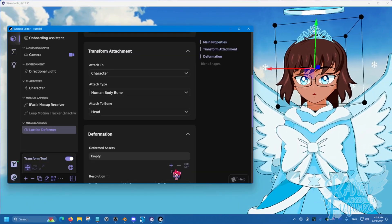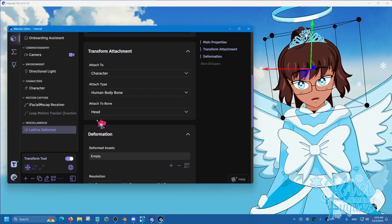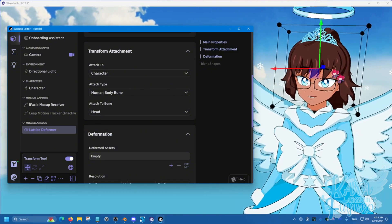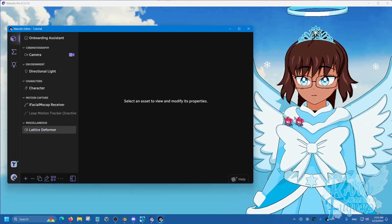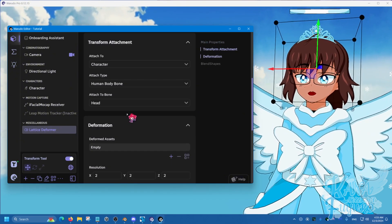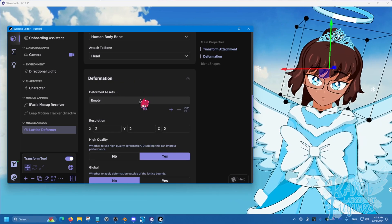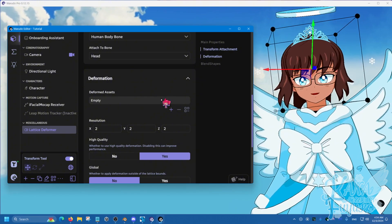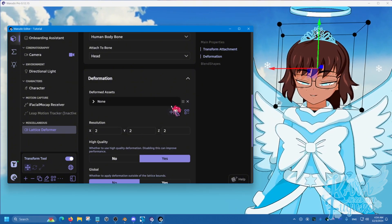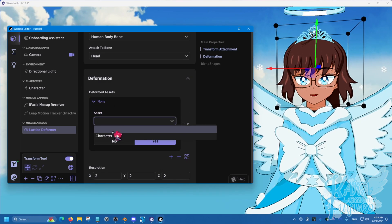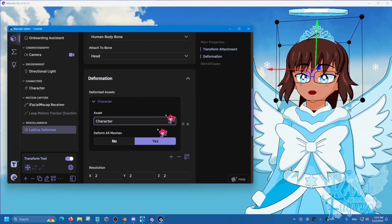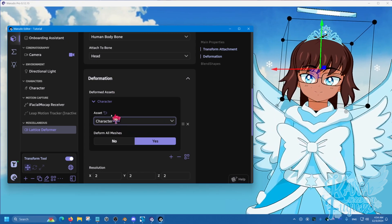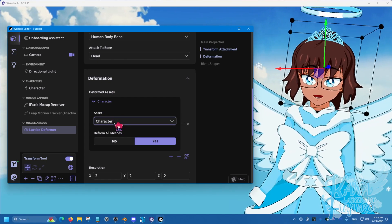And then what you're going to do is, FYI, before I continue, in order to hide the lattice, just deselect it. Just deselect it to hide it. That way your audience ain't going to see that. But you're going to click on this, and then what you're going to do is go over to deformation. What you're doing here is you're telling VTube Studio, what assets am I going to be deforming? So, click on the add element here, and then click on this little tiny arrow here. The asset we'll be having is character.